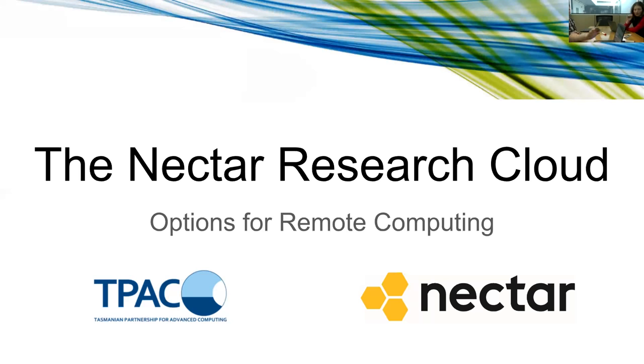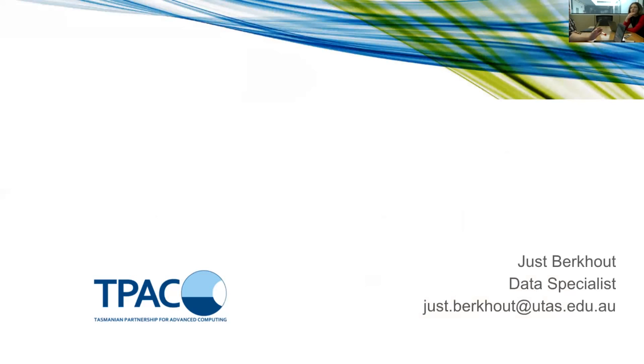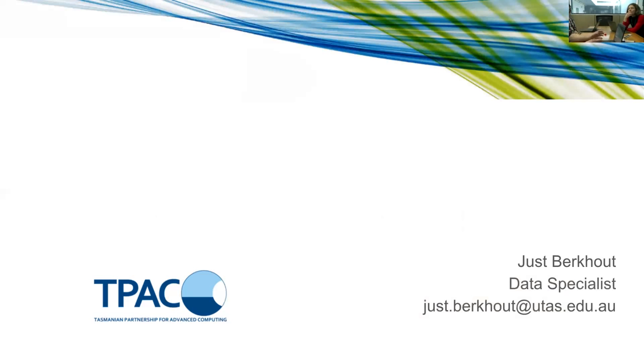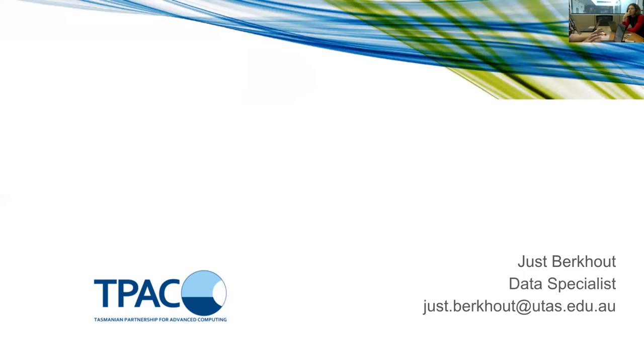My name is Joost Burkhardt, I work as a data specialist at the Tasmanian Partnership for Advanced Computing, and TPAC is one node in a network of national data centers providing a number of e-research infrastructure facilities. Computing in another word, data storage being another one and a few services surrounding that.